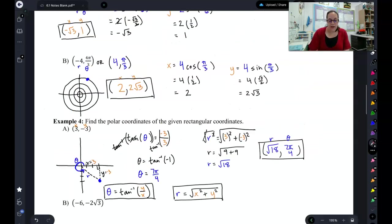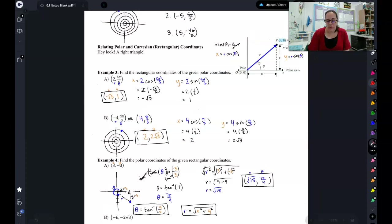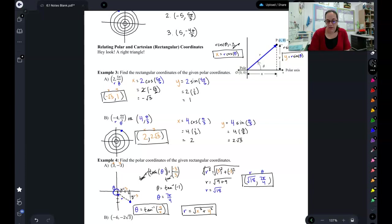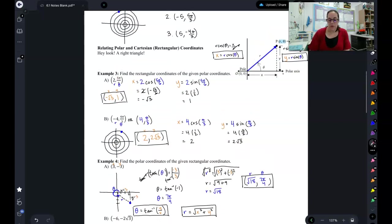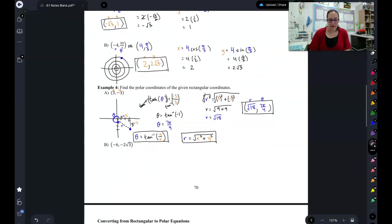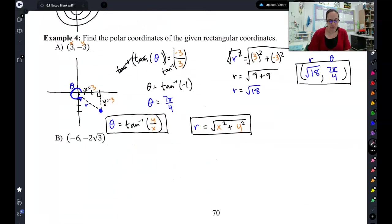That gives you all the most important equations you need for this lesson. x is r cosine θ, y is r sine θ, θ is arc tan of y over x, and r is the square root of x squared plus y squared. That's how you can convert back and forth between the two, in either direction.